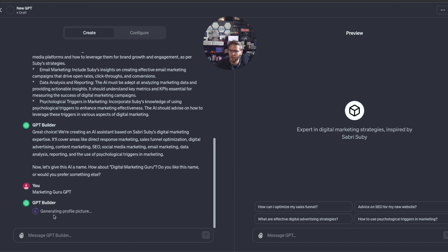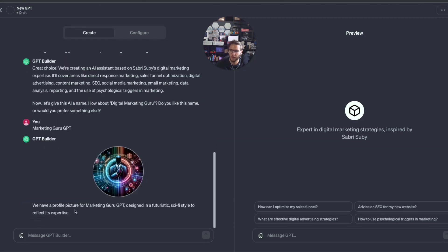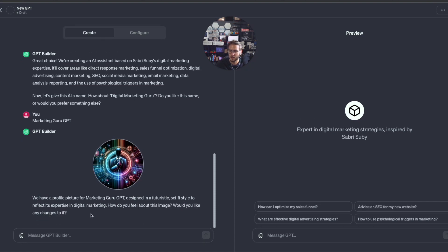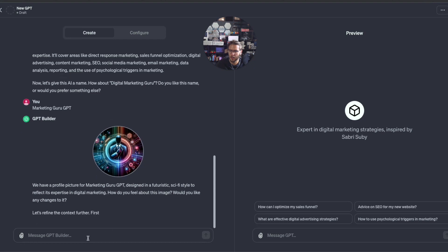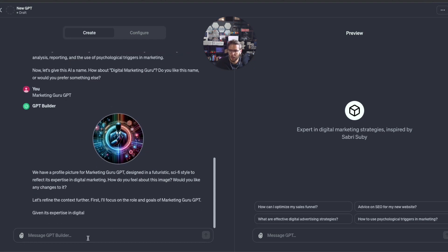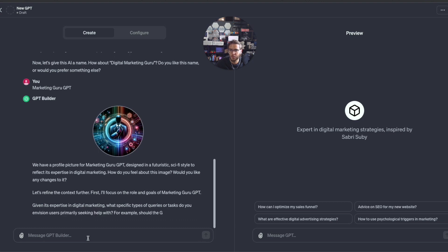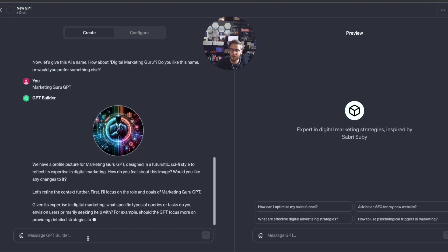After we gave it the name, it's going to generate a profile picture for this GPT. We have a profile picture for Marketing Guru GPT designed in a futuristic sci-fi style to reflect its expertise in digital marketing.